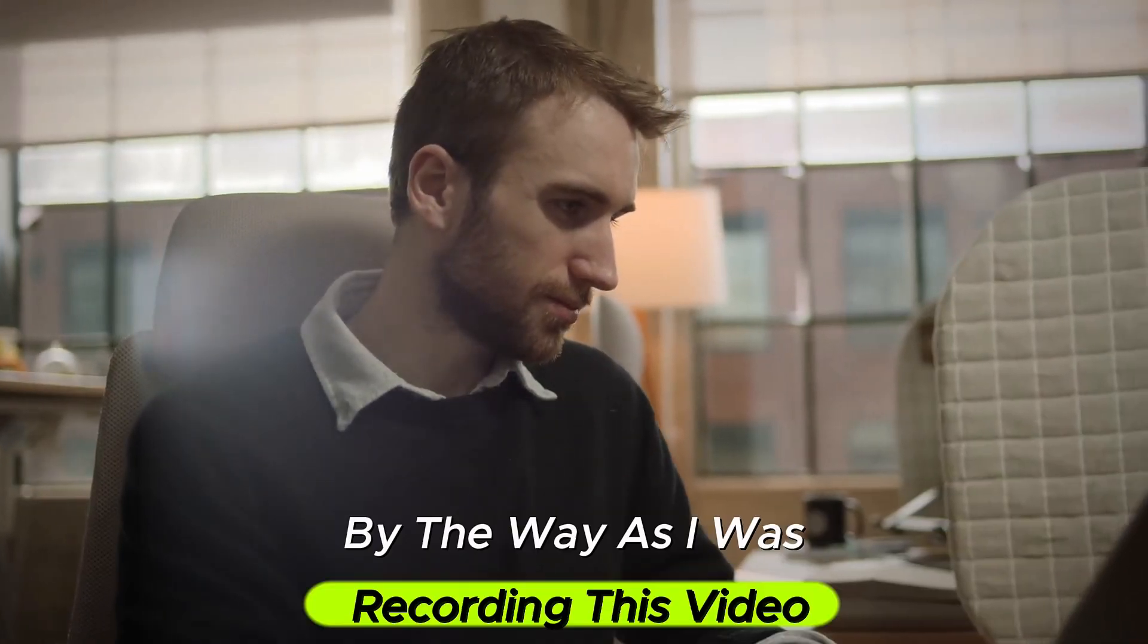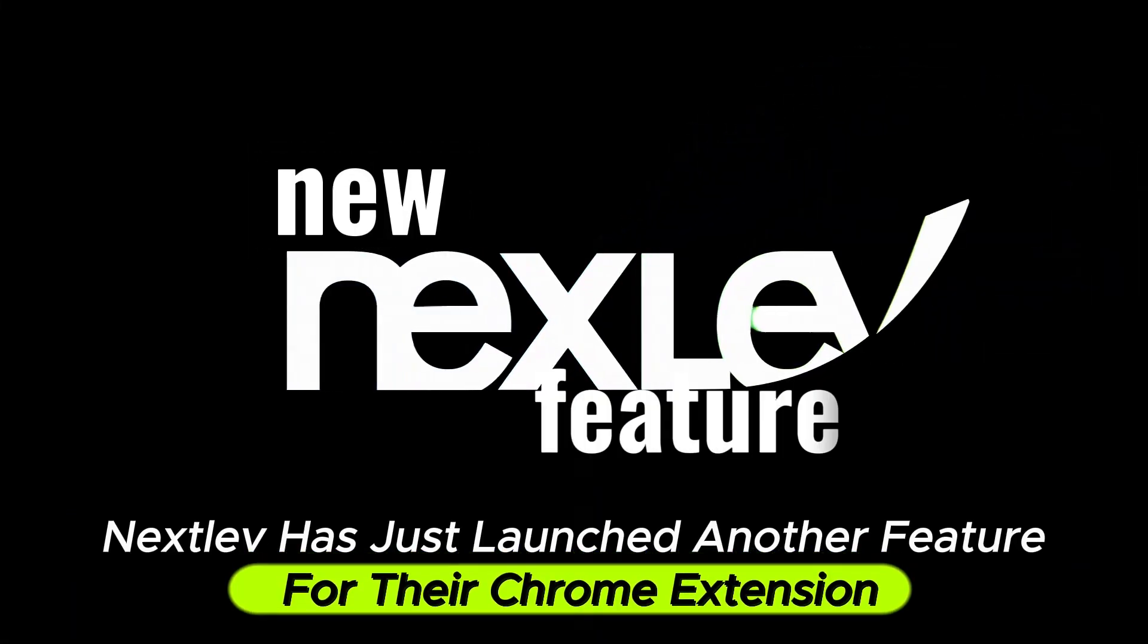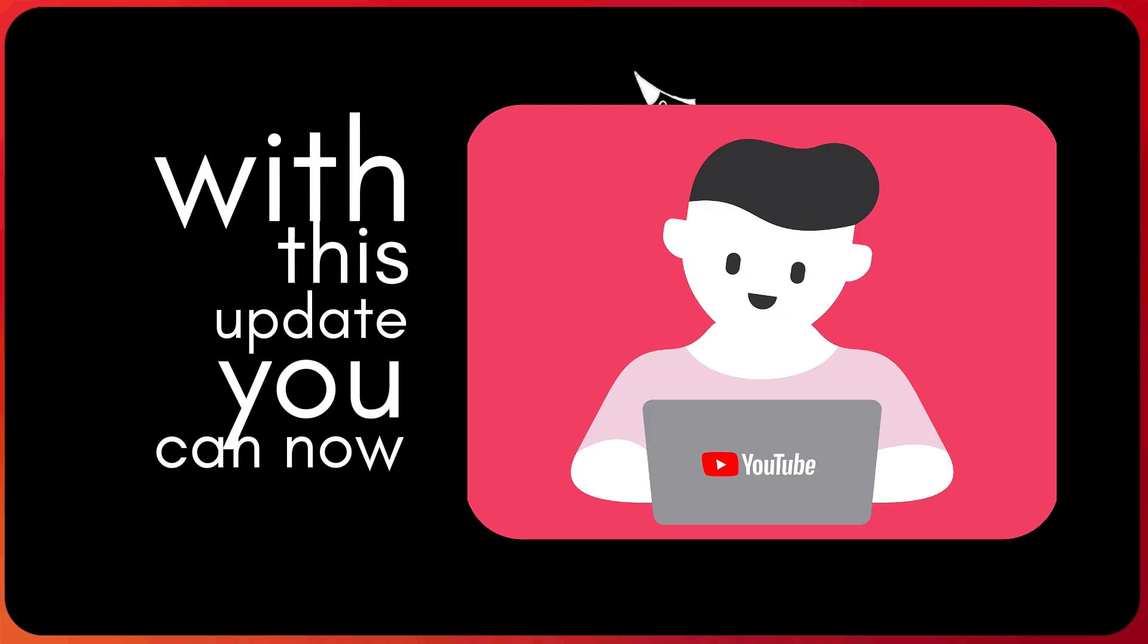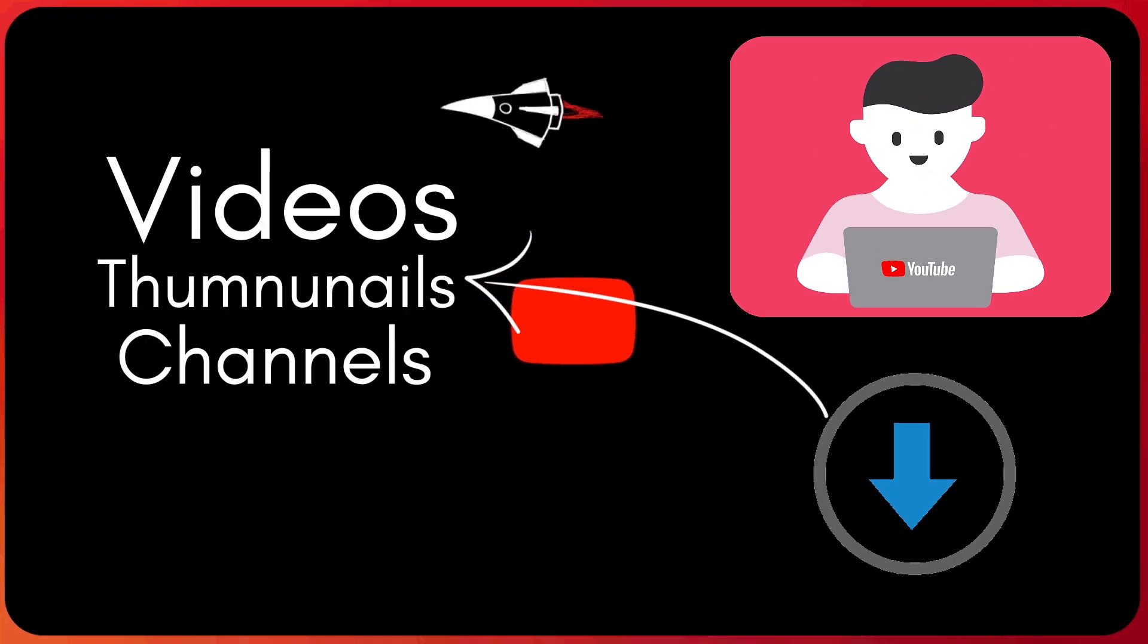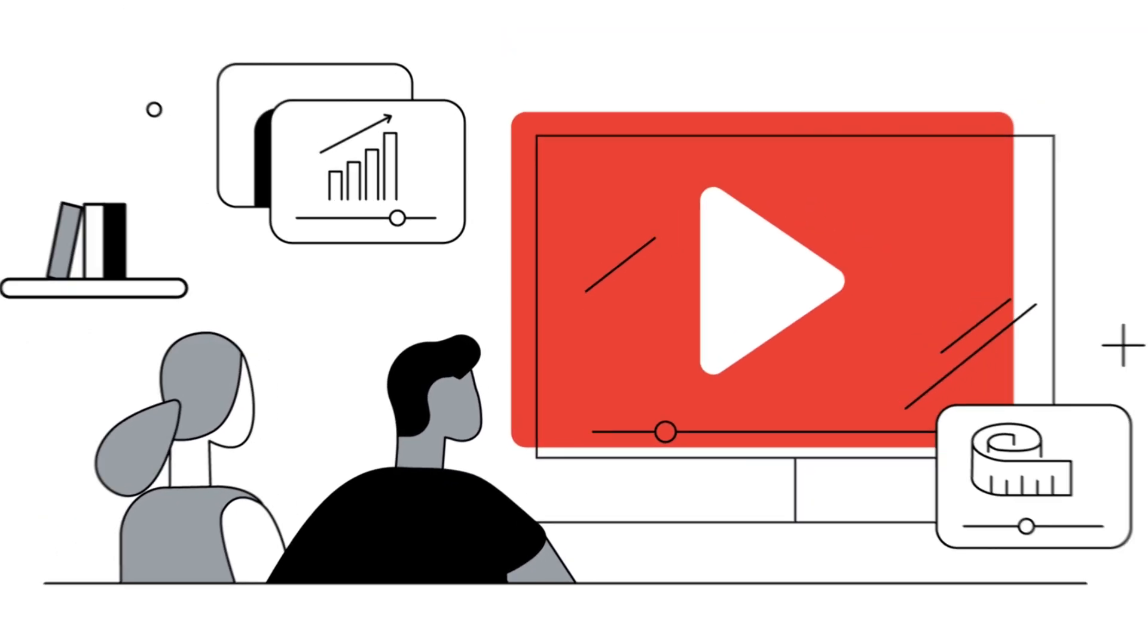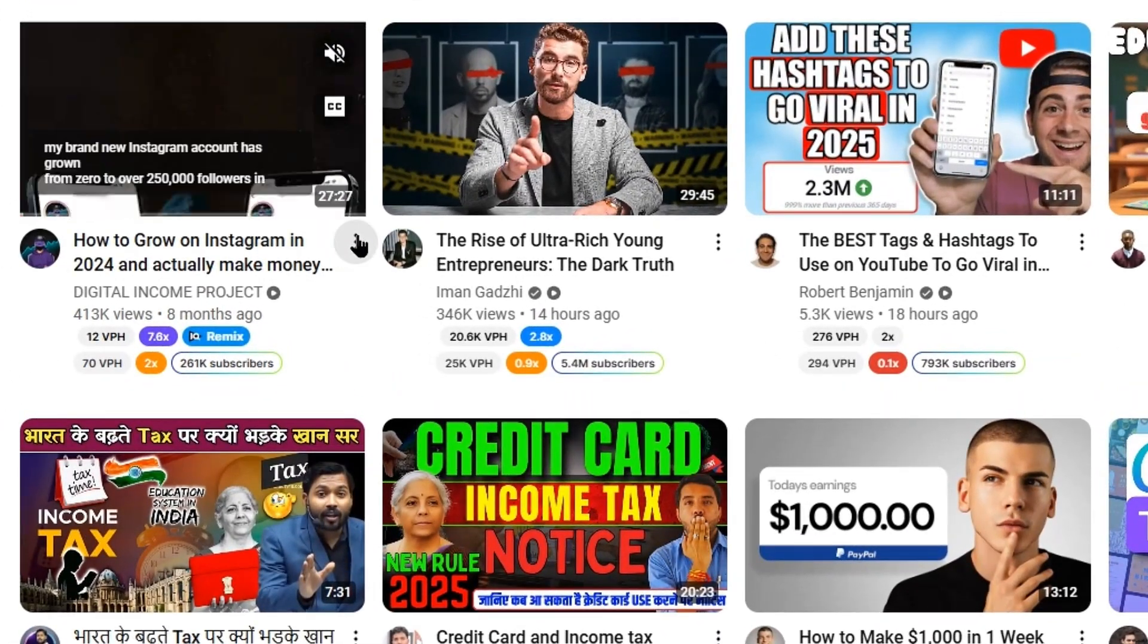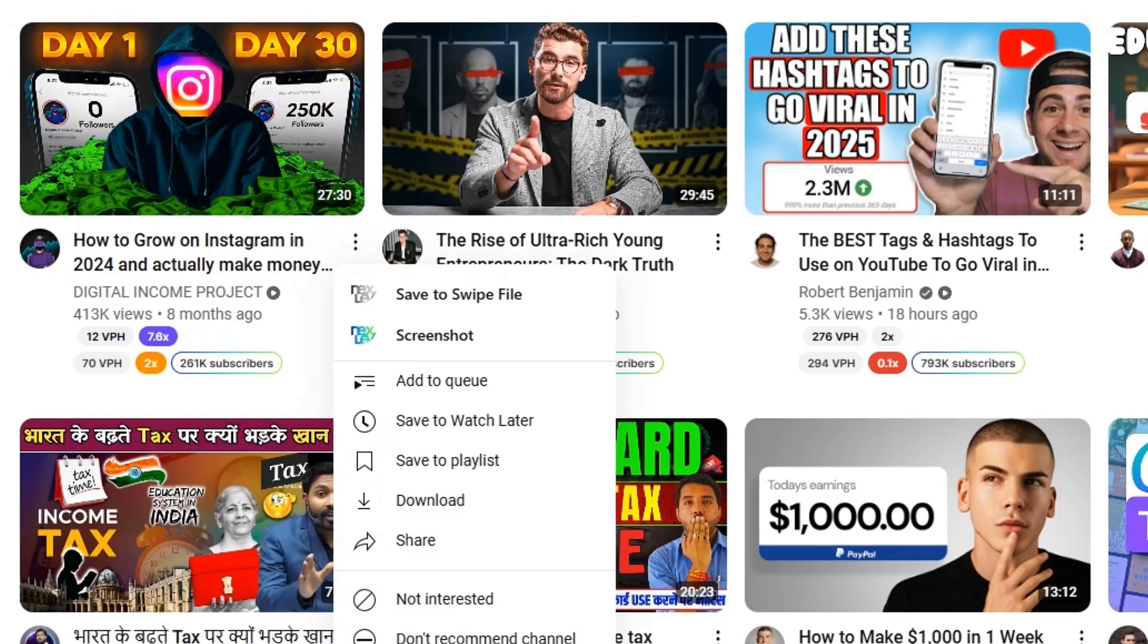By the way, as I was recording this video, NextLev has just launched another feature for their Chrome extension users. With this update, you can now organize and save videos, thumbnails, and even channels as a swipe file for research purposes. This is a really cool feature. Let's say you are on the YouTube homepage, and you suddenly found a video of your liking. You only need to click on the three dots and then click on this Save to Swipe File option.